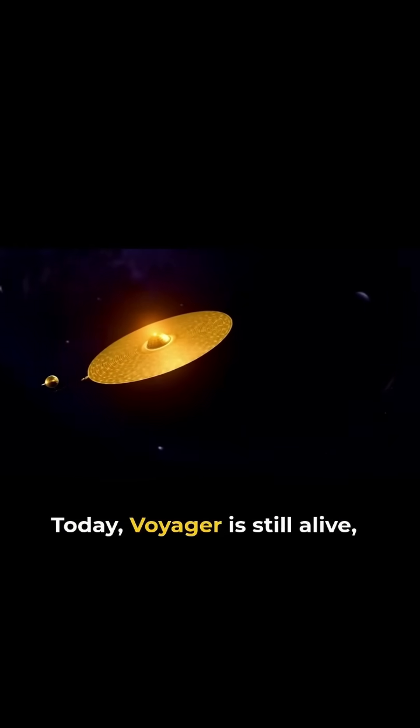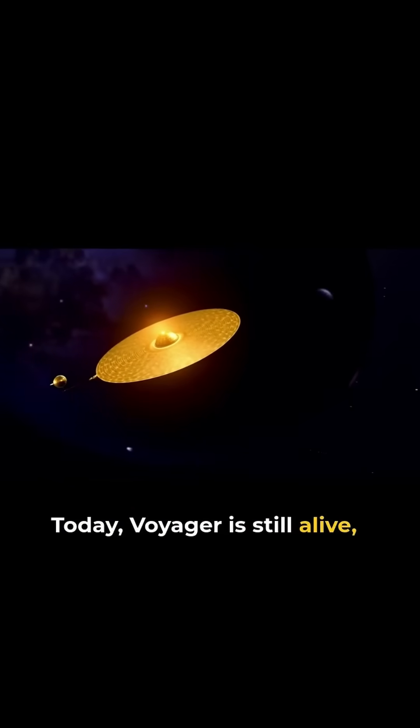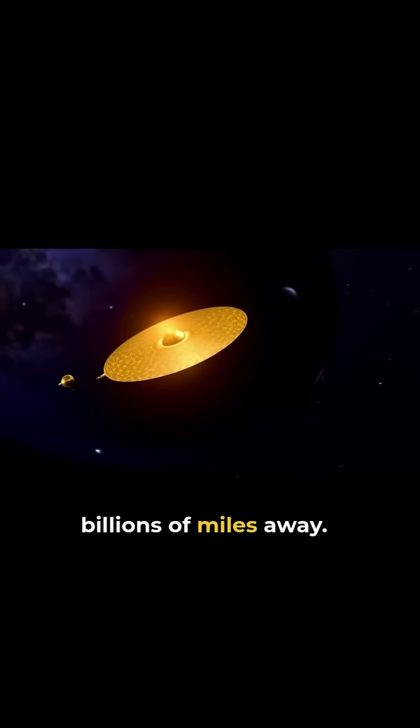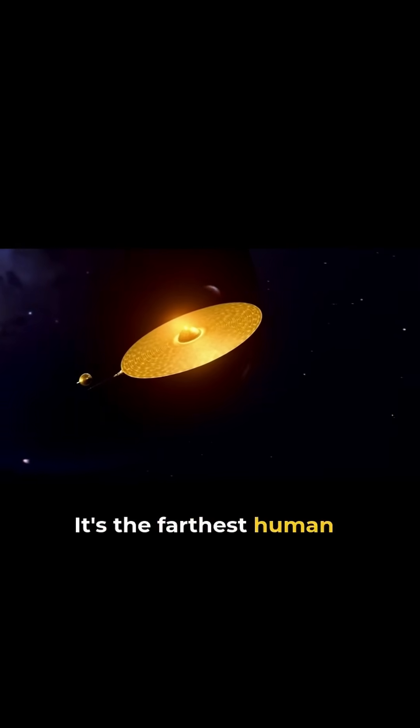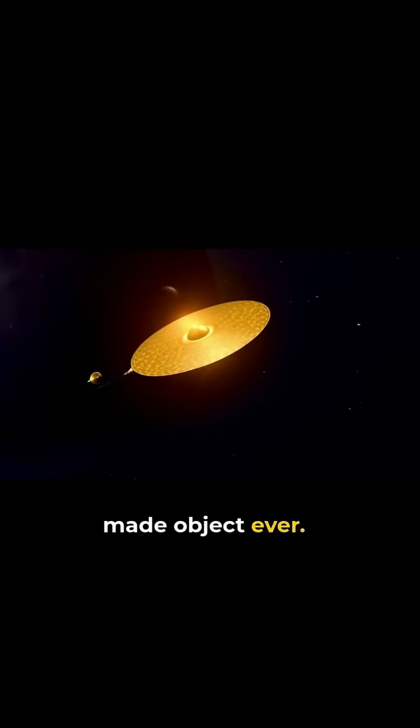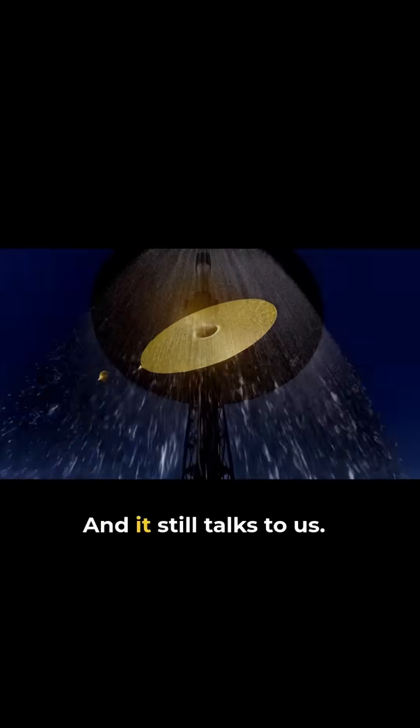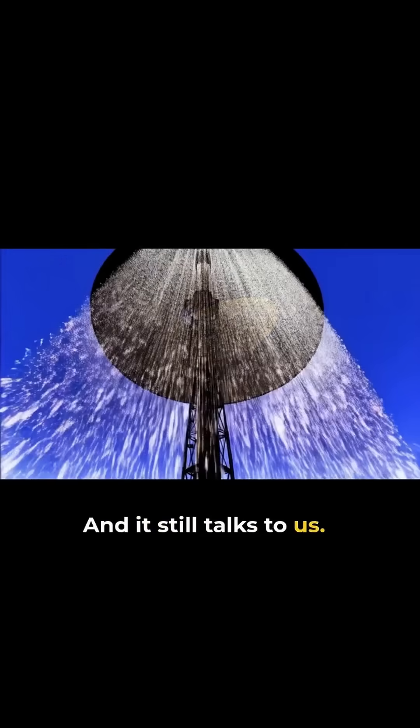Today, Voyager is still alive billions of miles away. It's the farthest human-made object ever. And it still talks to us.